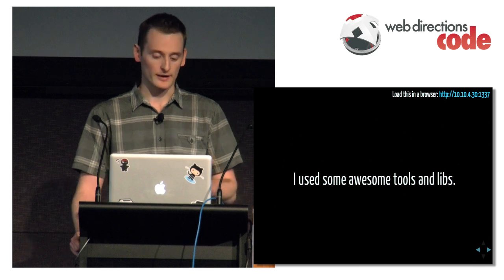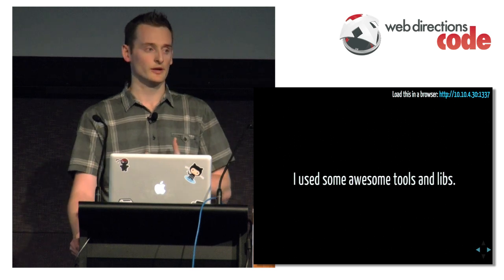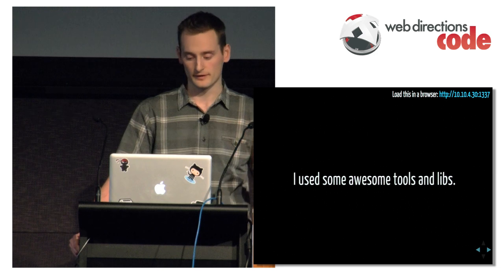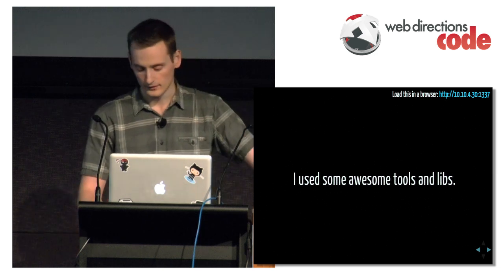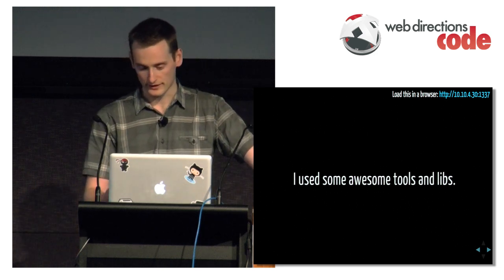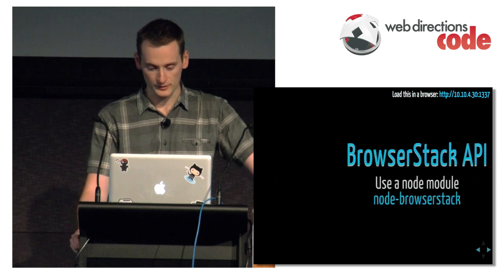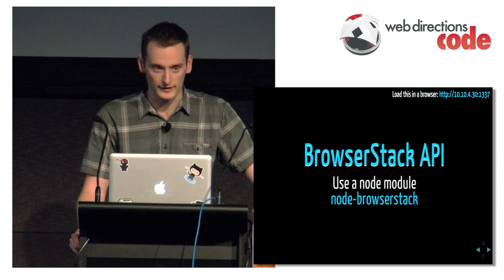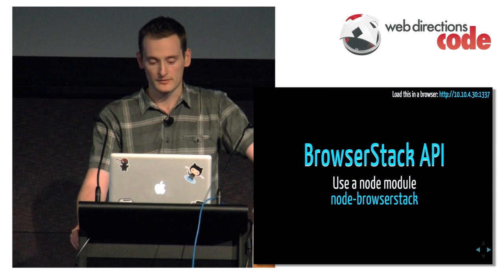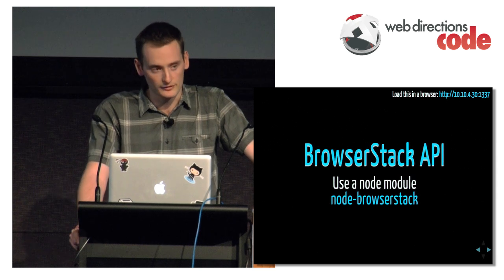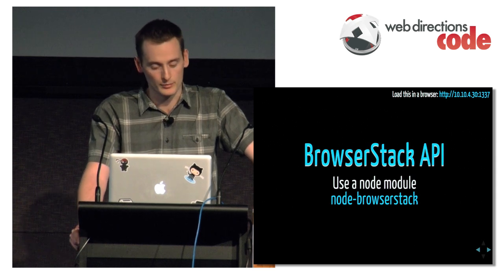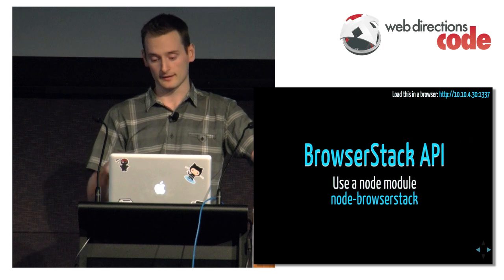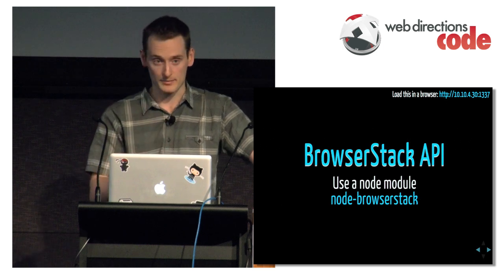So along the way to build this tool, rather than reinventing the wheel, I used a lot of really good tools that are already out there. First one being BrowserStack. Jed mentioned this morning there was another service called BrowserLing. BrowserStack's similar to that, but they've got an API.